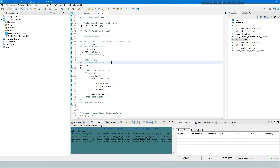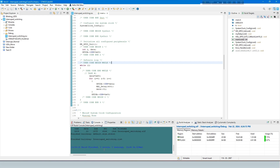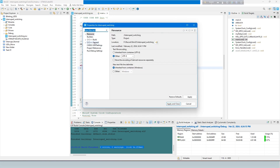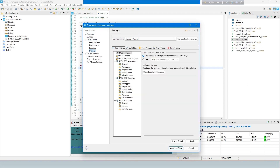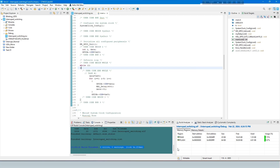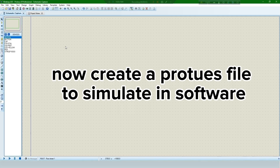Now run and debug and show the console display. Showing no errors — now generate the hex file. Hex file created successfully.